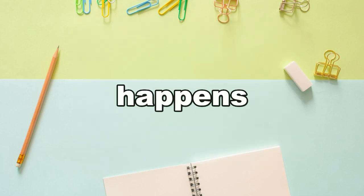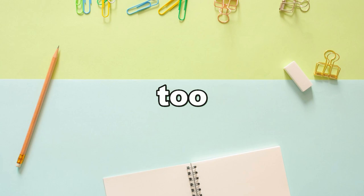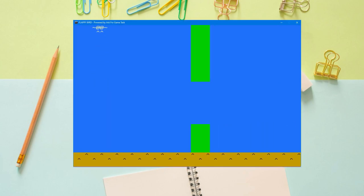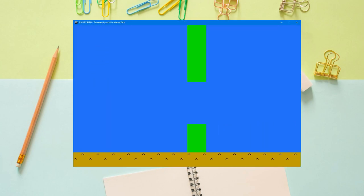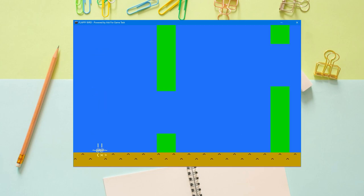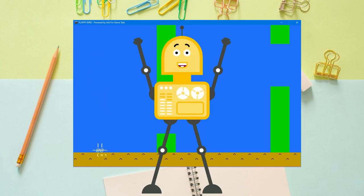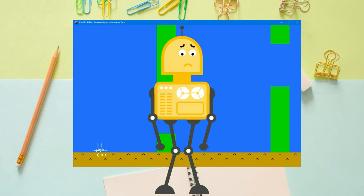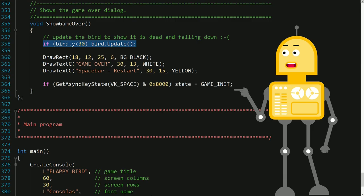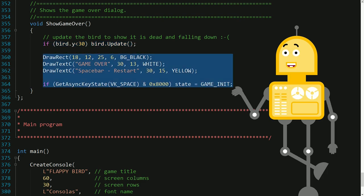Let's check what happens if the bird flies too low or too high. The bird was killed in all cases when it should have been killed. Now I wanted to improve the final scene by giving the bird one last impulse before it dies and showing the game over dialogue.